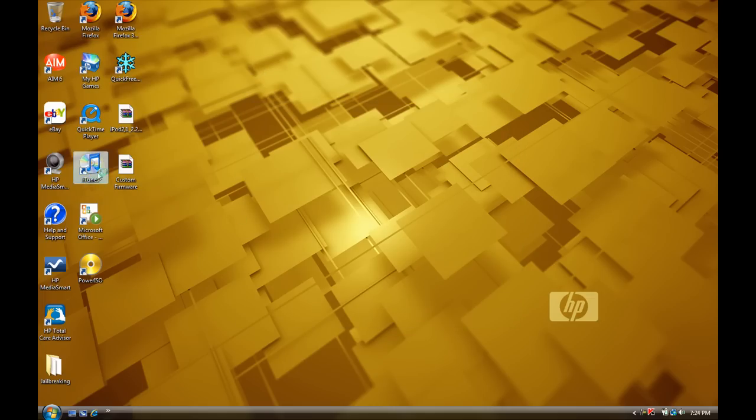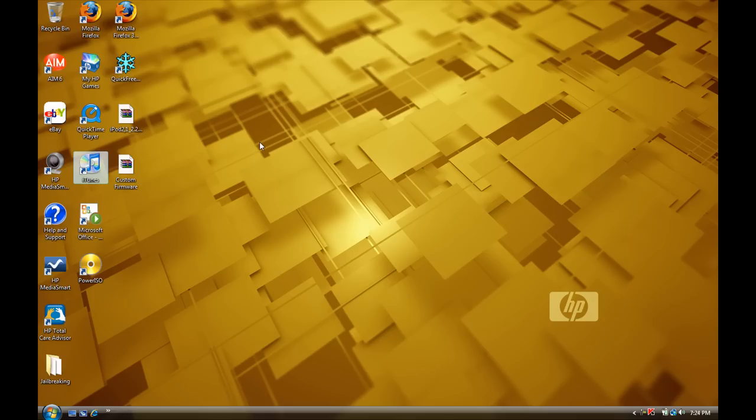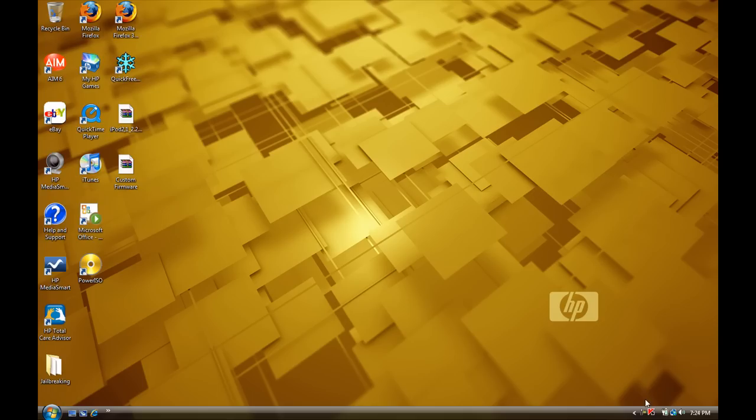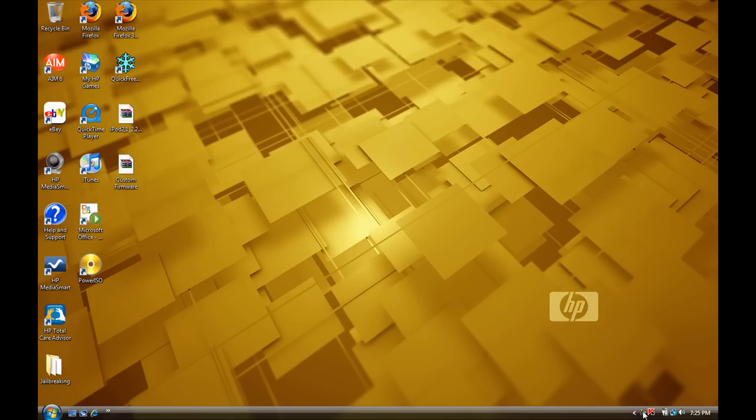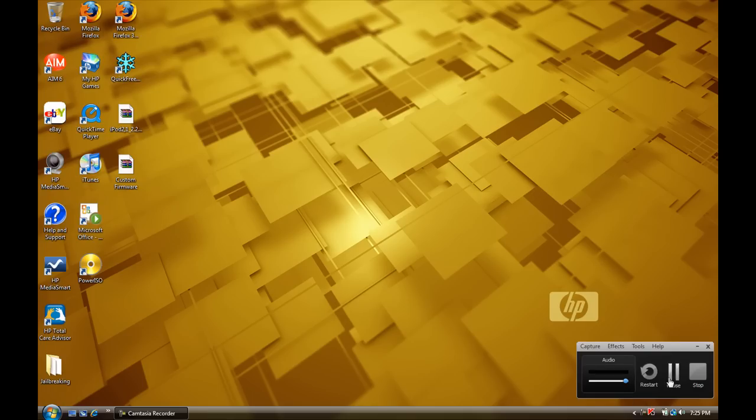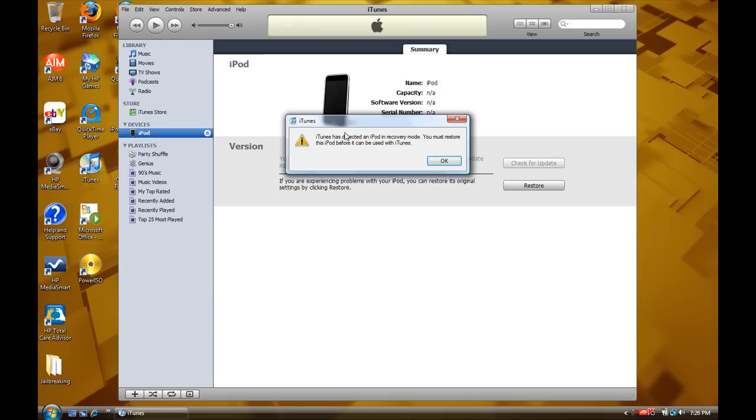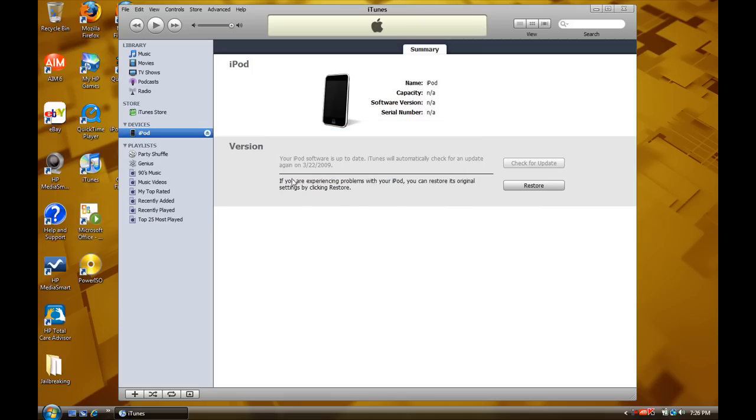And we can even open up iTunes. Alright, iTunes doesn't seem to be popping up for me right now. Give me a second. I'm going to pause the video. Alright, iTunes popped up. Now, it says right here, it'll just recognize your iPod in DFU mode. It'll say, iTunes is detected in iPod in recovery mode. You must restore this iPod before it can be used with iTunes. So, okay that.